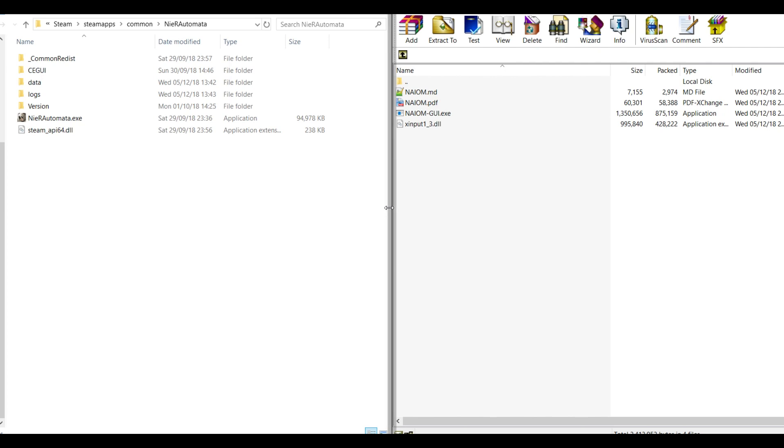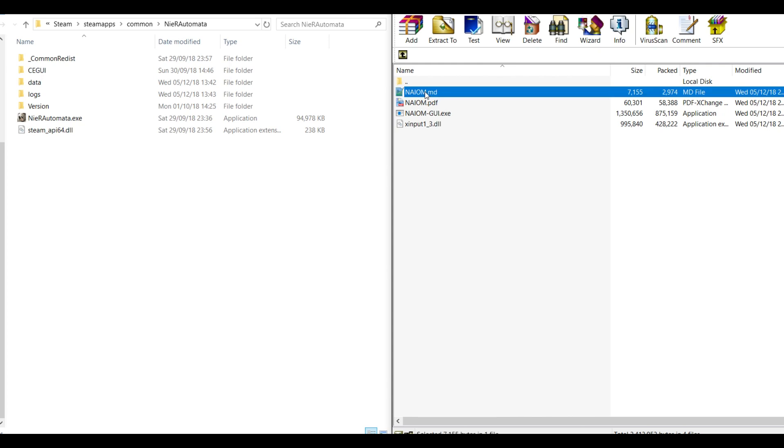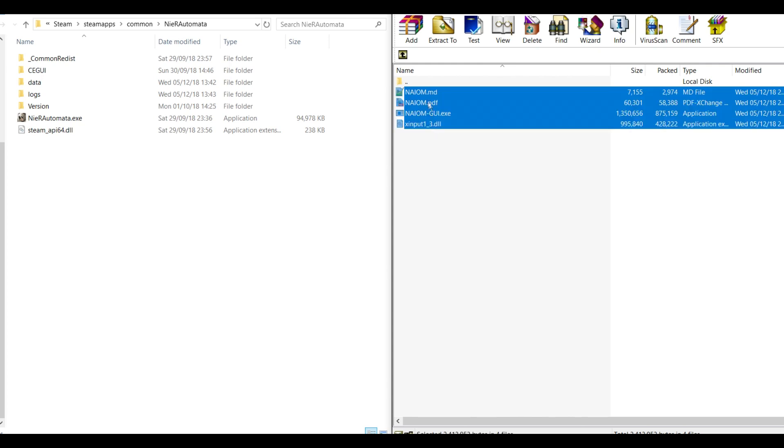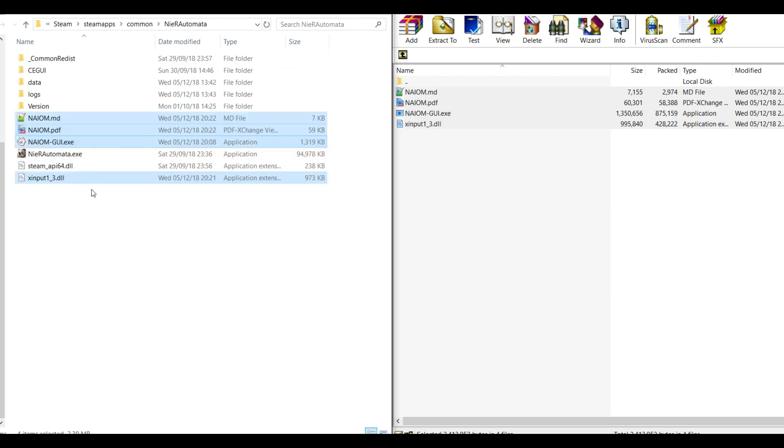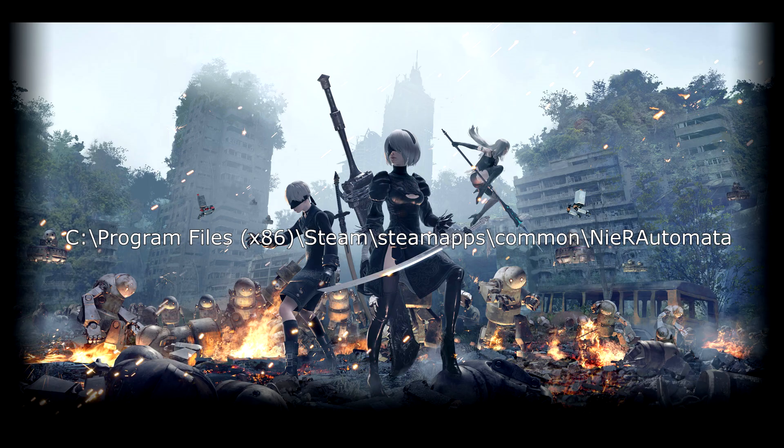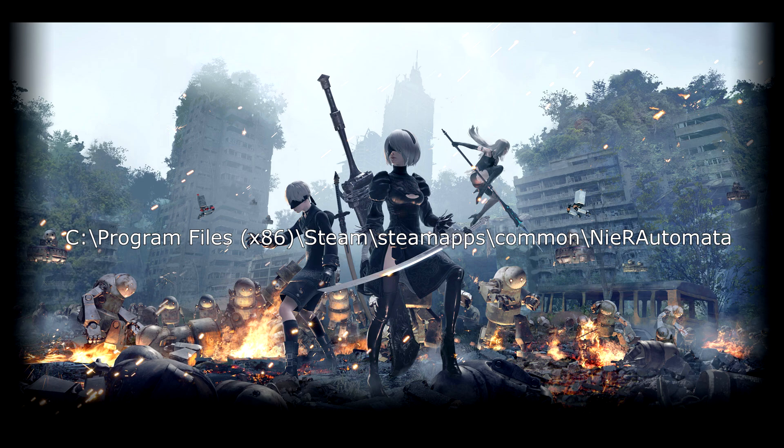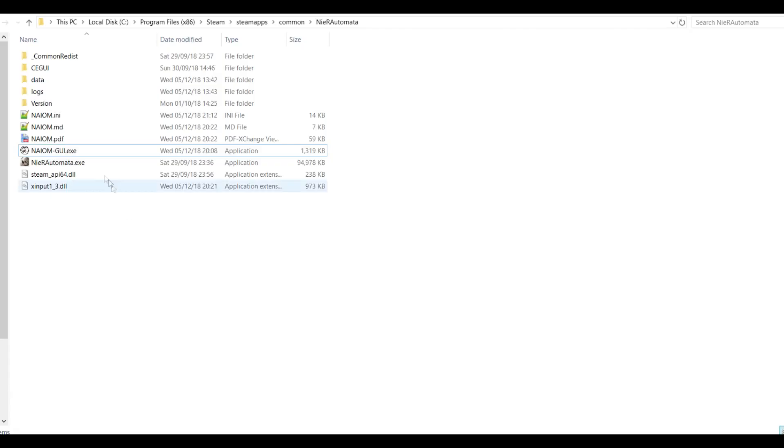Download the NIOM mod. Once again, link in the description. Once it's done, open the zip archive. Simply extract its content in the game folder, which should be something like this. And that's it.